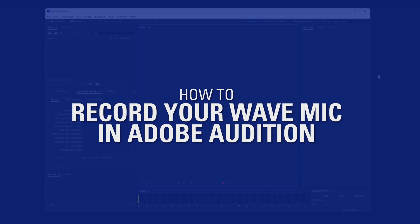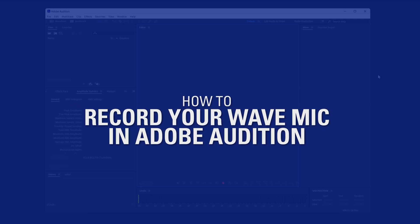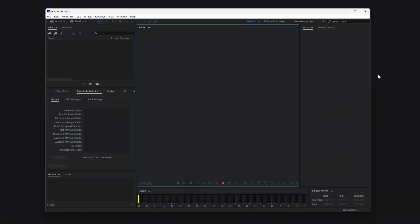How to Record Your Wave Microphone in Adobe Audition. First, make sure Audition is set to use the correct microphone.